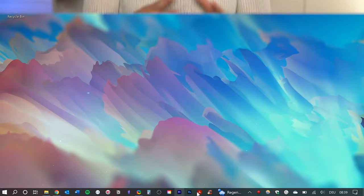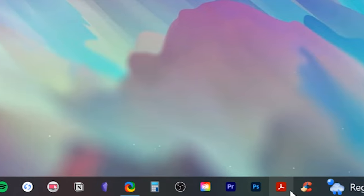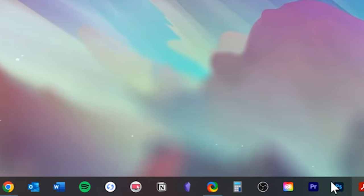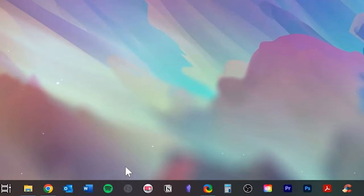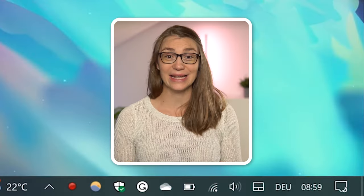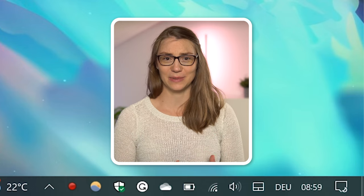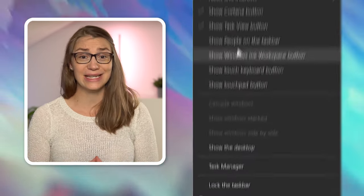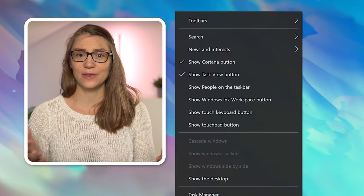The taskbar is another rather neglected area to organize, but it makes a huge impact on how your desktop looks and feels. Start cleaning your taskbar by reviewing all the icons and thinking about whether you really need them. I recommend only keeping the ones you need very often and removing the others by right-clicking and choosing Unpin from Taskbar. Then get rid of all unnecessary icons by right-clicking the taskbar and deselecting Cortana, Task View, the keyboard button, or People on the taskbar.